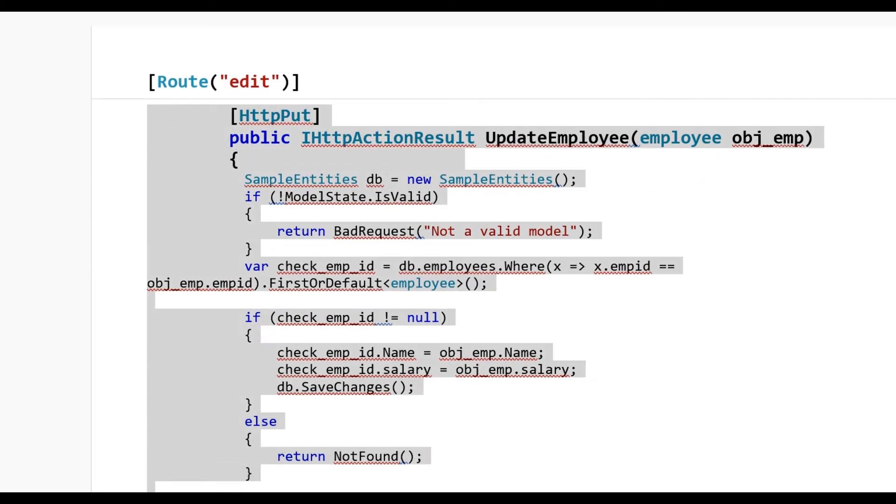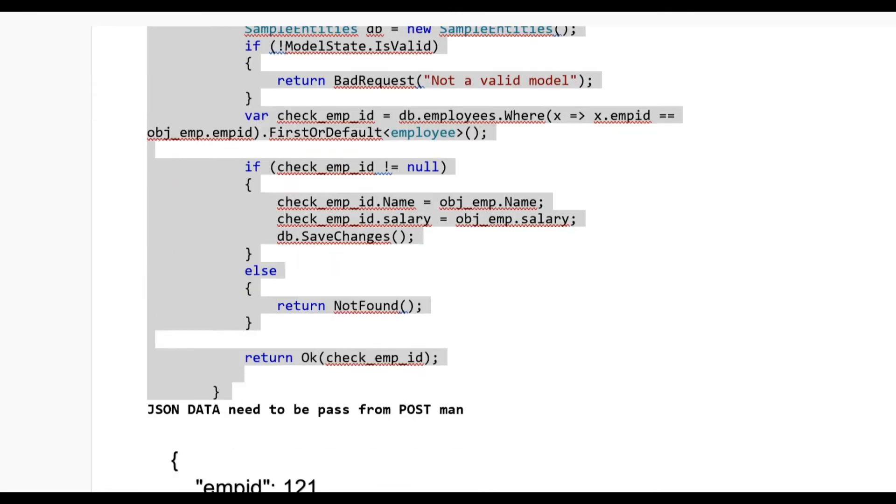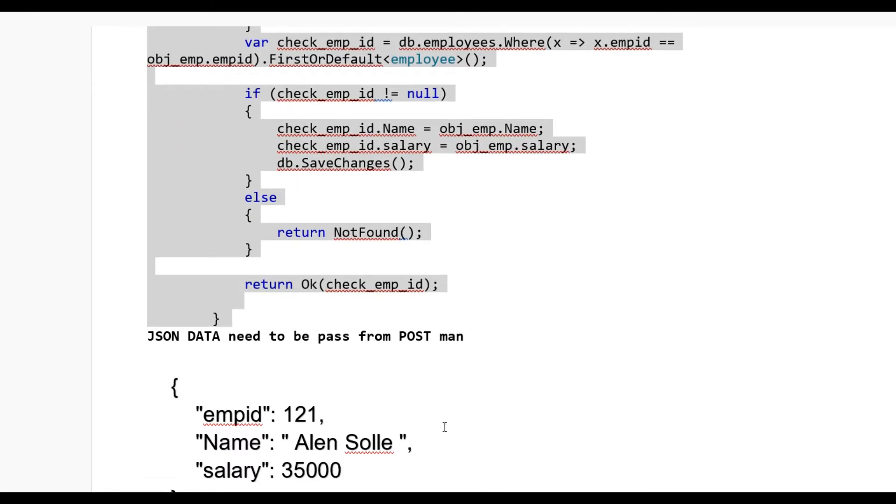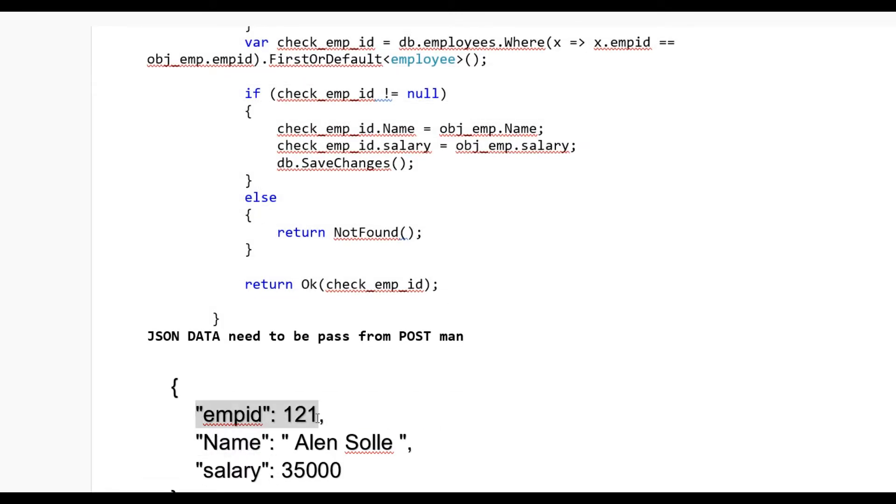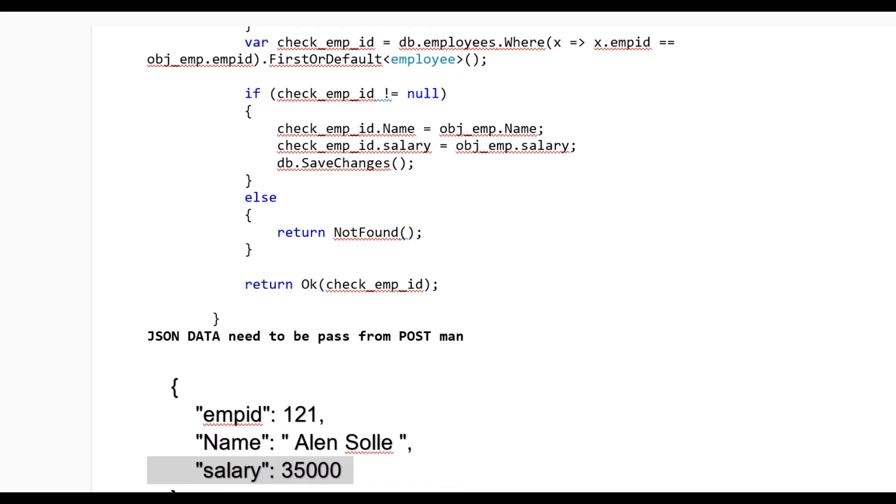You need to pass the data in JSON format like employee ID 121, name Alan Soli, and salary 35k. Now let's see in a real example how it works and how we pass the data from Postman.